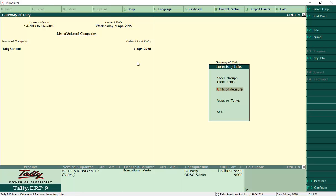We have easily created the unit of measure. Now press Escape to come back to the Inventory Info menu — don't go out to Gateway of Tally, come back to Inventory Info. Now we'll be creating stock items. I'll be creating mobile, earphone, and screen guards: 25 mobiles worth 15,000 each, 50 earphones worth 400 each, and 55 screen guards worth 200 each.